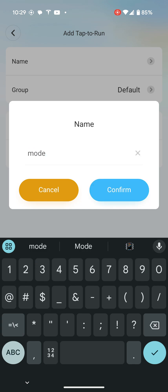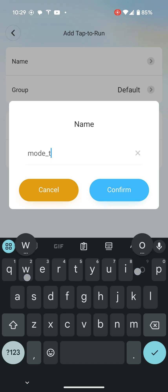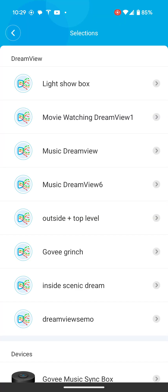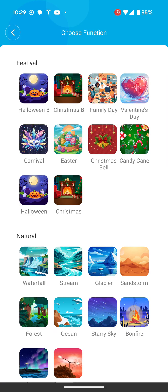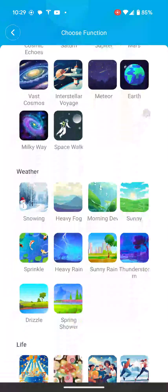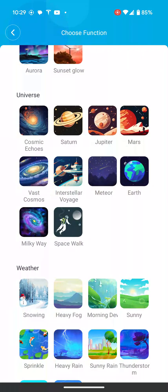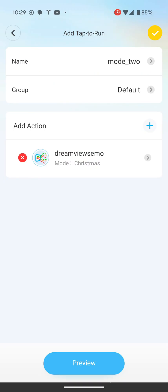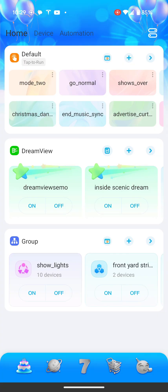So, mode two. Then you click your action — we just made DreamView Semo, so I'm going to click that one, and then you pick which theme you want it to be on. So if you wanted a Christmas theme, you're going to add Christmas. Boom.